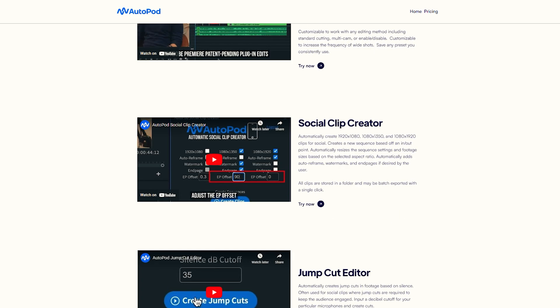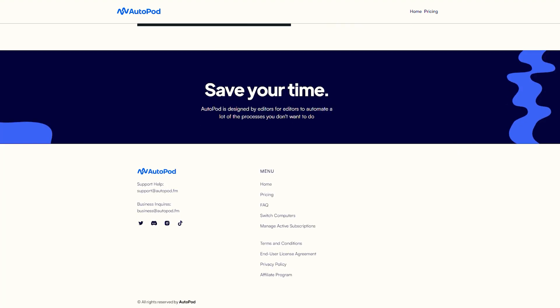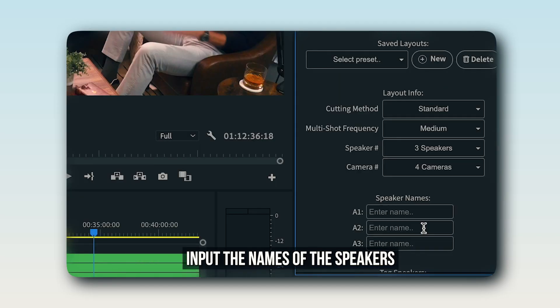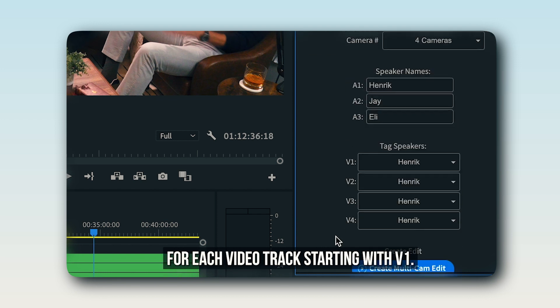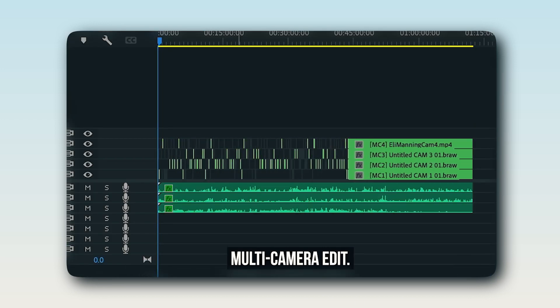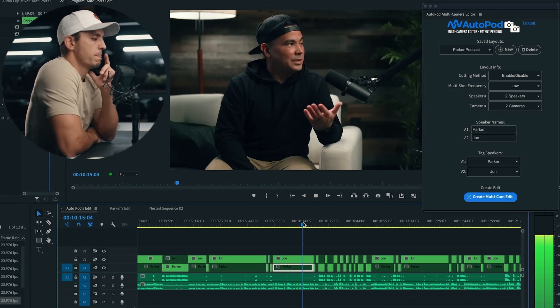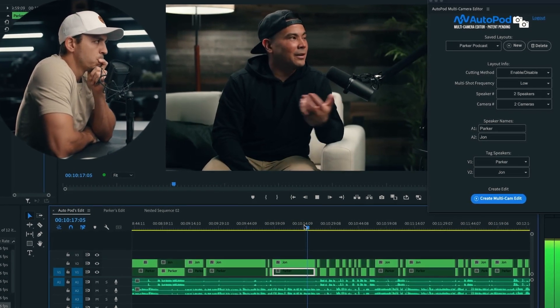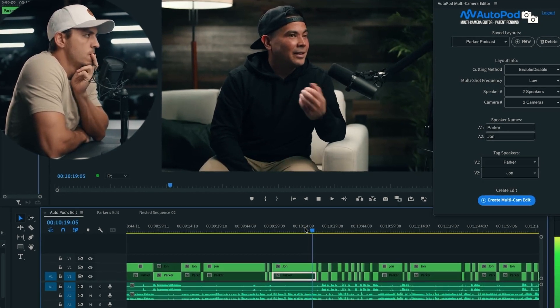It can also reframe your horizontal videos to vertical videos and save you a lot of time. All you have to do is download the AutoPod plugin from their website and add it in Premiere Pro. After that, select a few settings for how aggressively you want to cut, and then it will do all the work for you. Real-world use case: there's a growing market for video podcasts. You can start selling podcast or long-form content editing services and let AutoPod do 90-95% of the job.